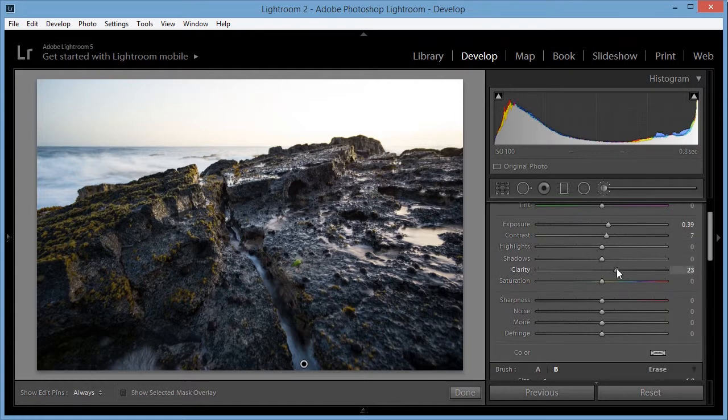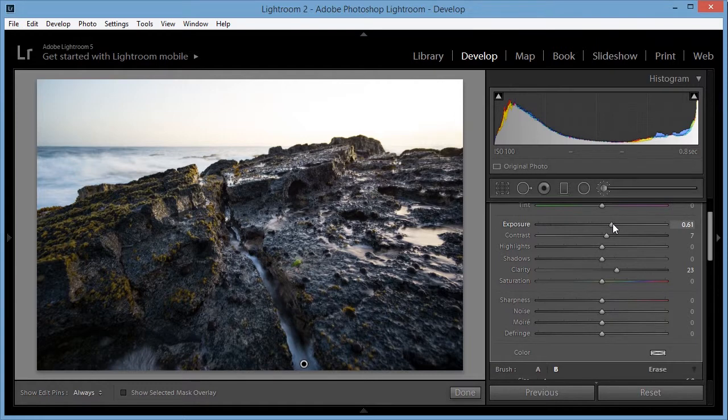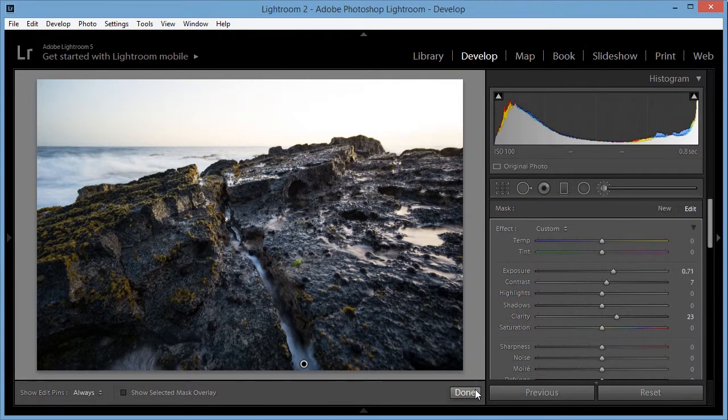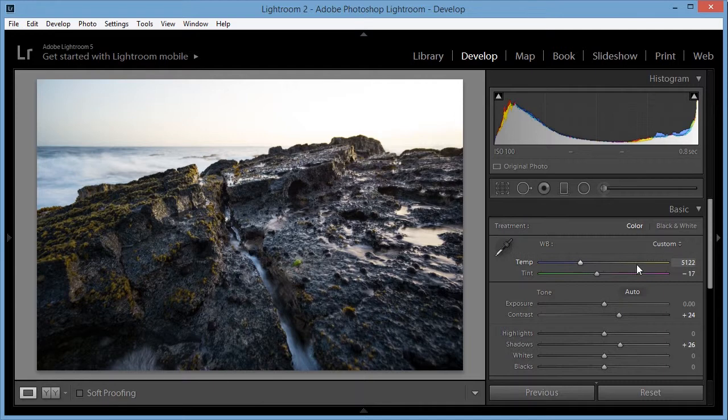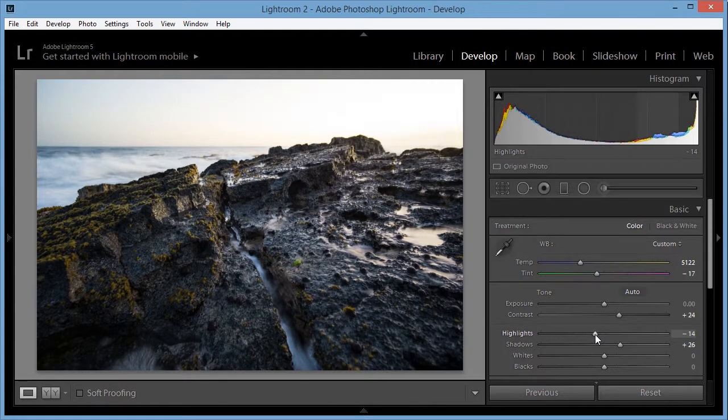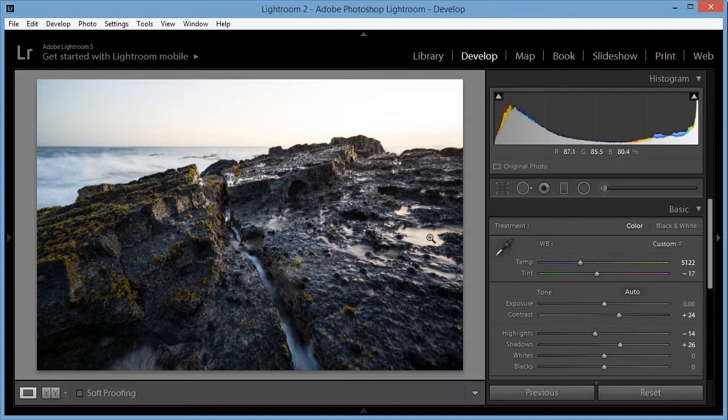Okay. Maybe increase the clarity a little bit and the exposure a little bit more. And I also want to decrease the highlights just a little bit. I just want to decrease some of that bright foreground water right there.